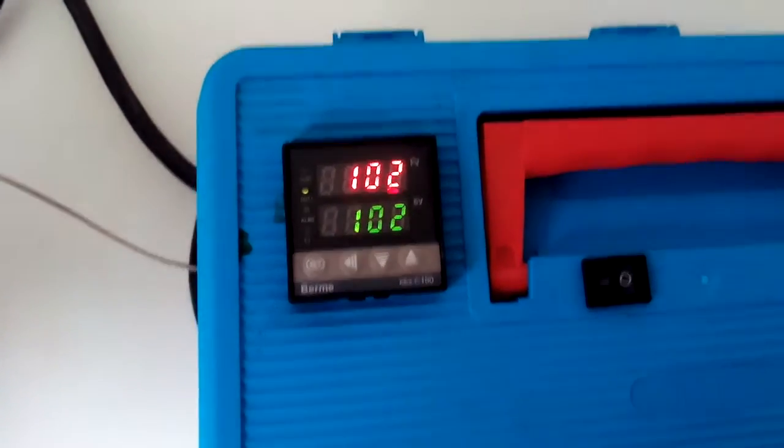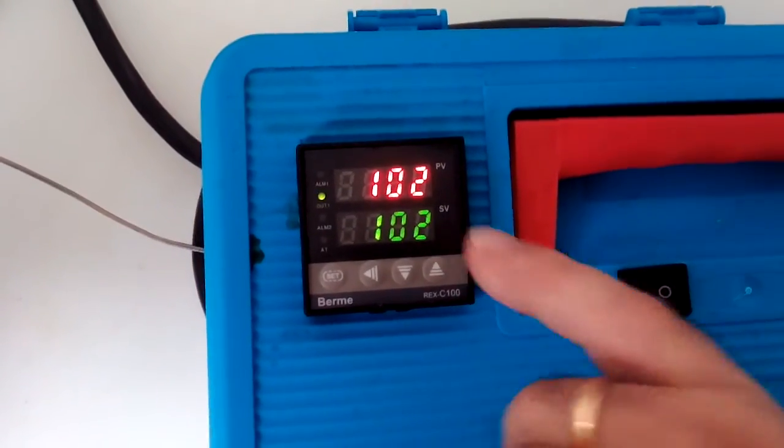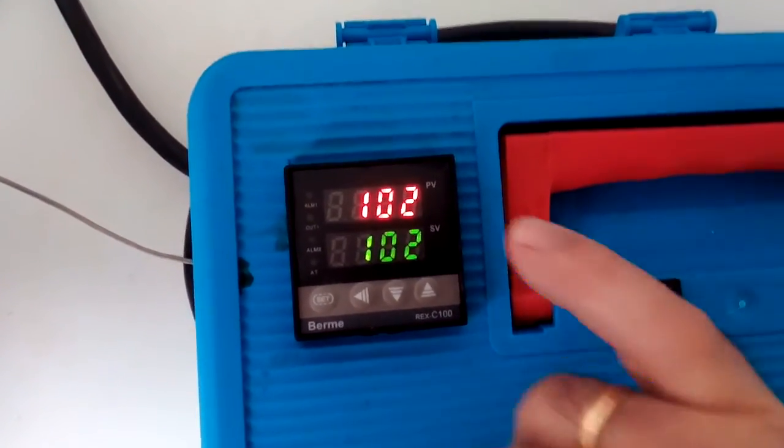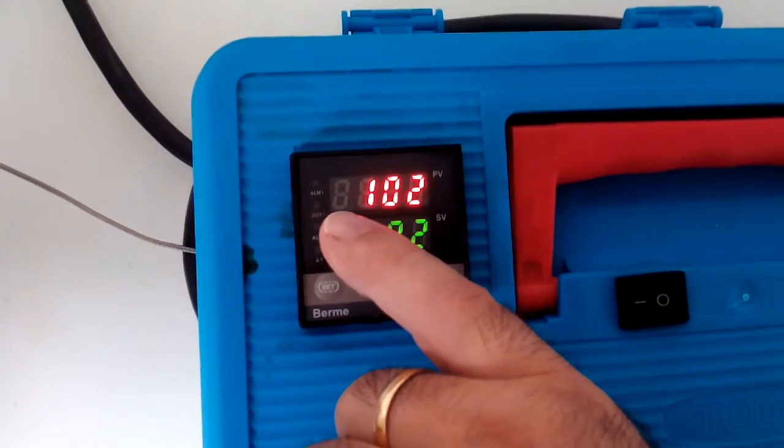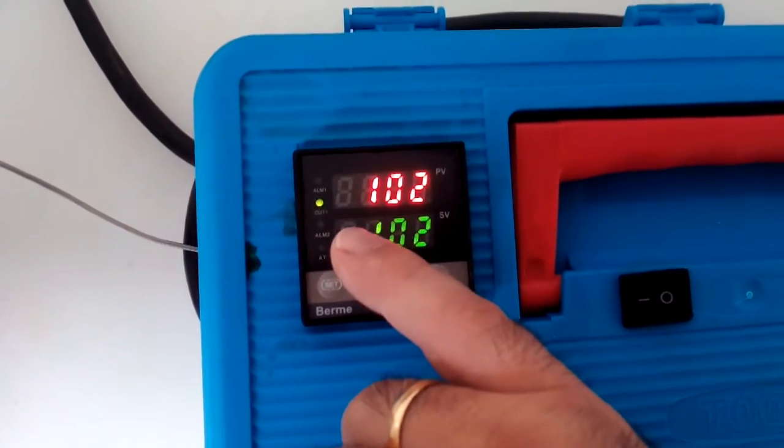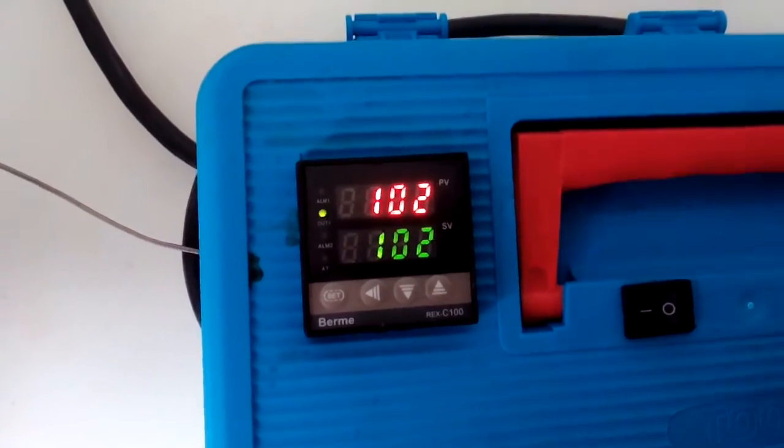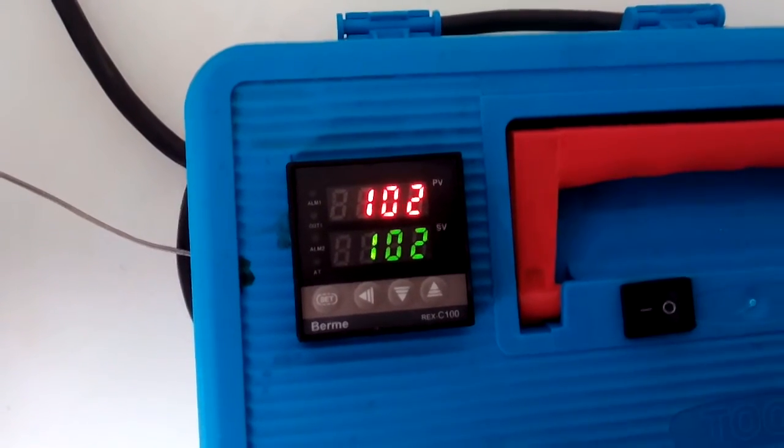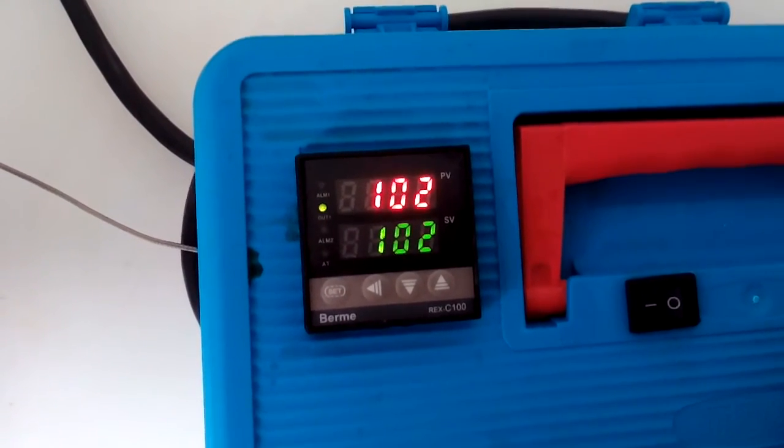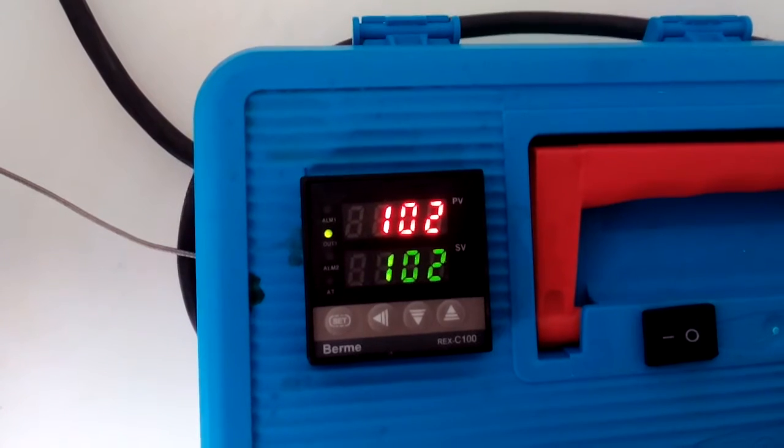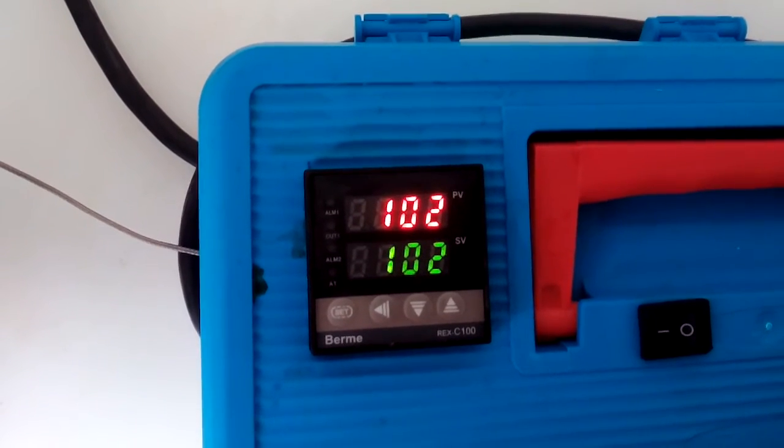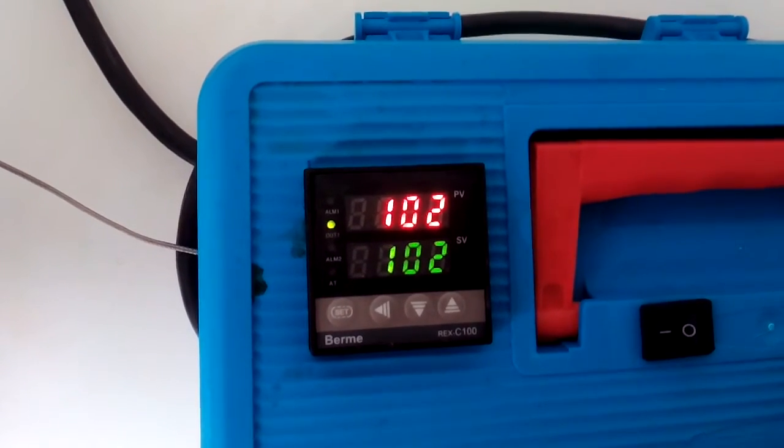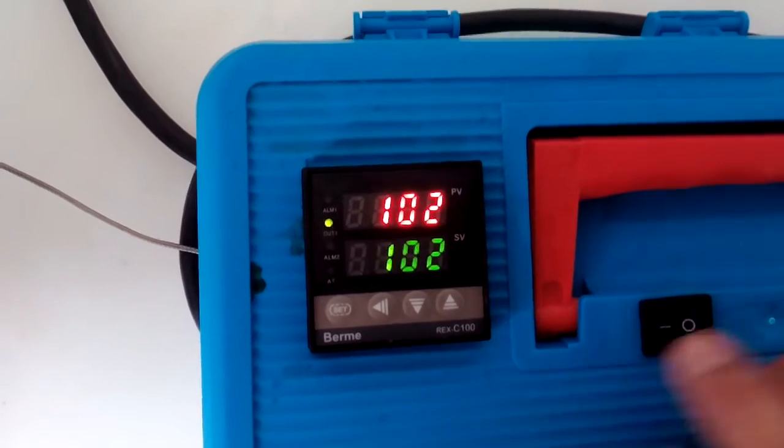Right now, I have it set for 102 degrees Celsius, for example. And if you see, every time the light comes on, that is the element kicking on and off. So it's not just full bore going at 100% duty cycle. It's actually running at about 60% to maintain 102 degrees on a boil.